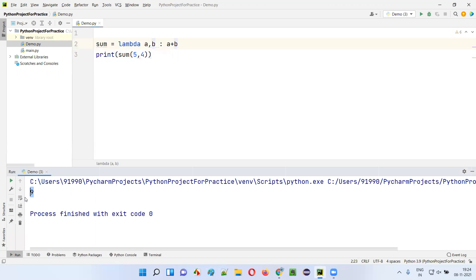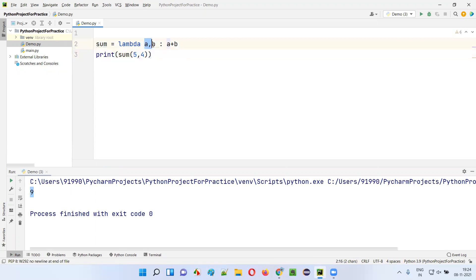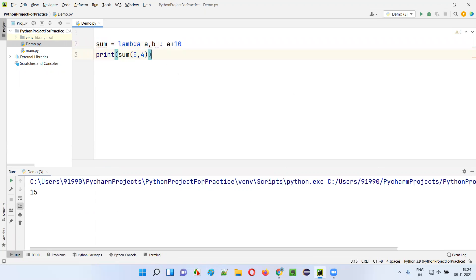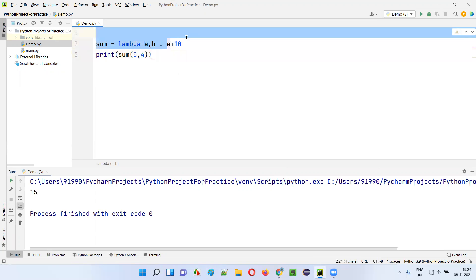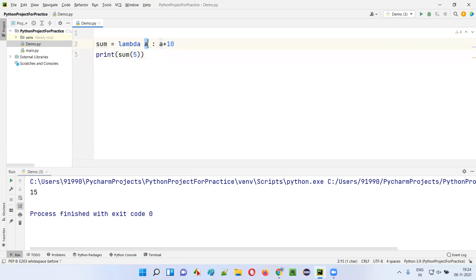Similarly, I can change the expression — it's not compulsory to use a plus b. I can say a plus 10 instead. Even though I'm passing 5 into a and 4 into b, the expression a plus 10 gives 5 plus 10, which is 15. It's not compulsory to use all parameters in the expression — I could even provide just a single parameter here.